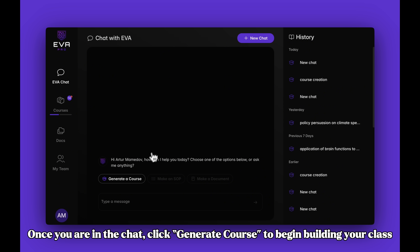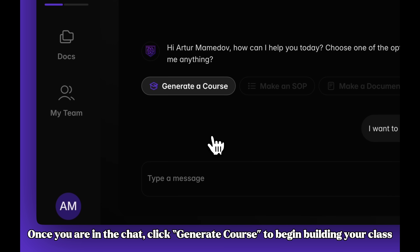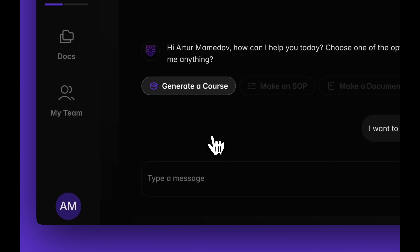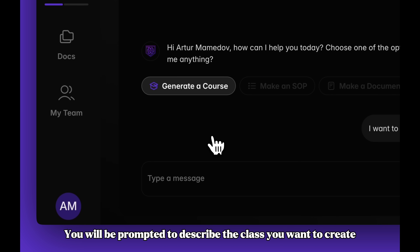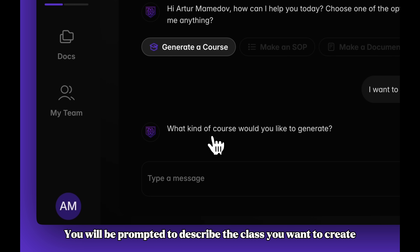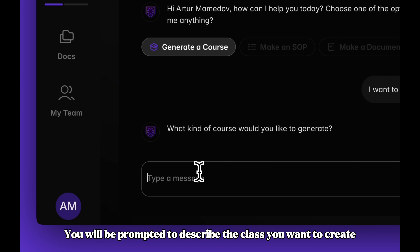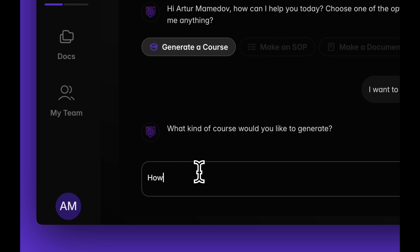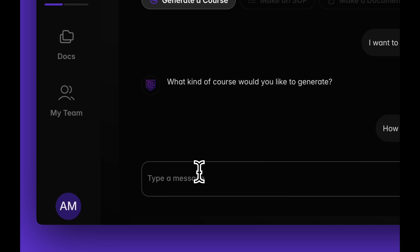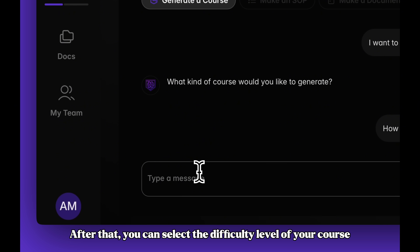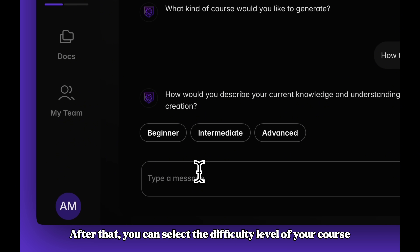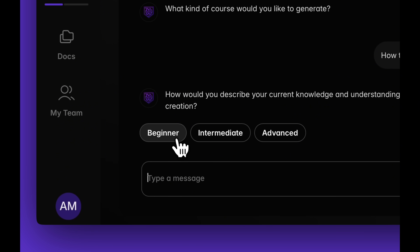Once you are in the chat, click Generate Course to begin building your class. You will be prompted to describe the class you want to create. After that, you can select the difficulty level of your course.